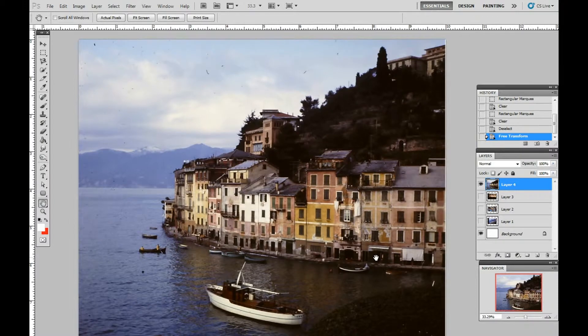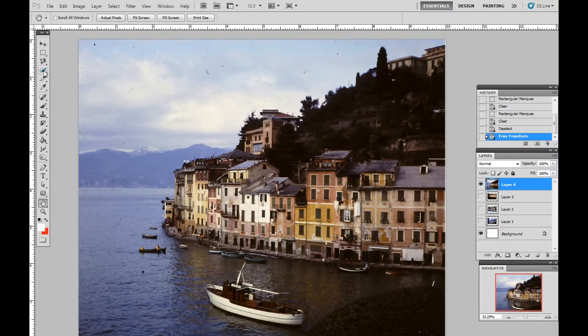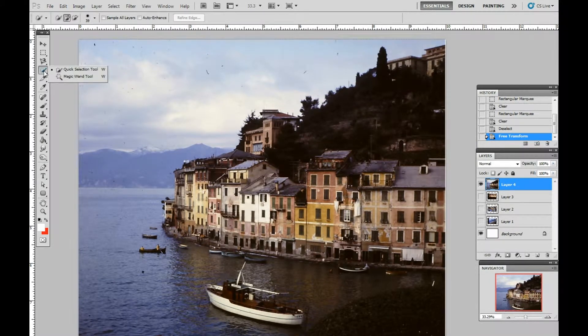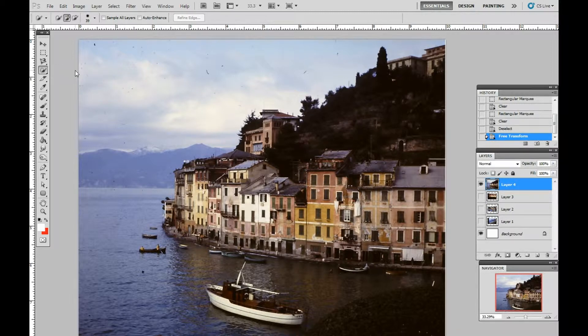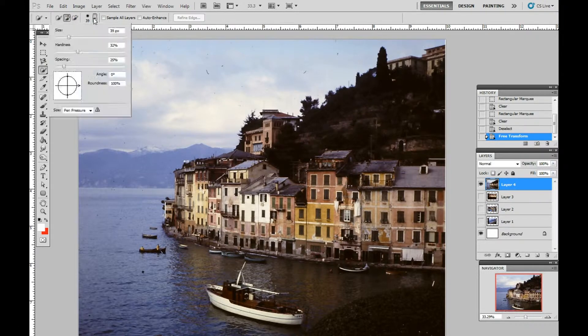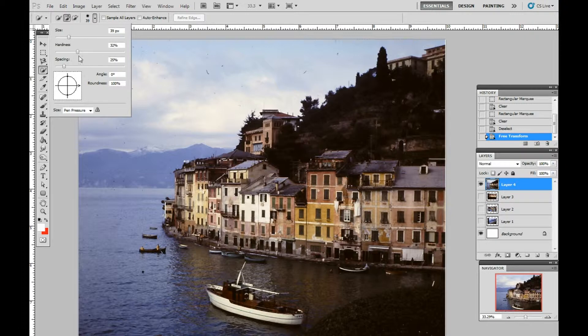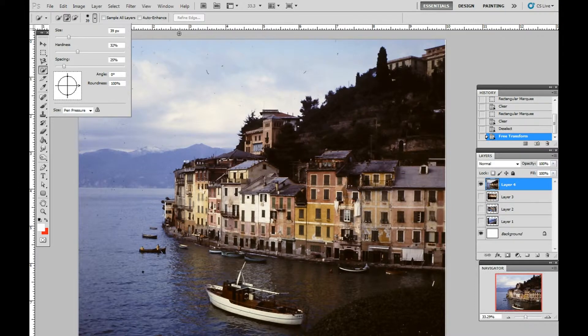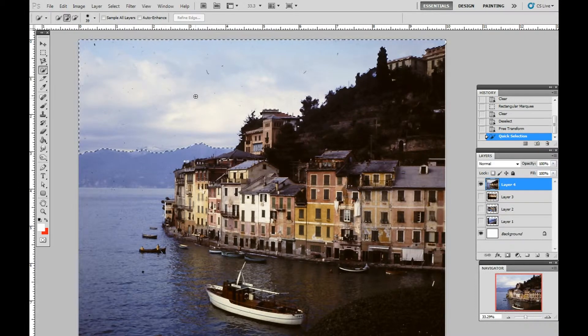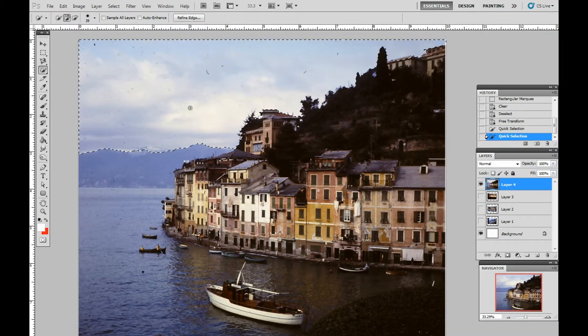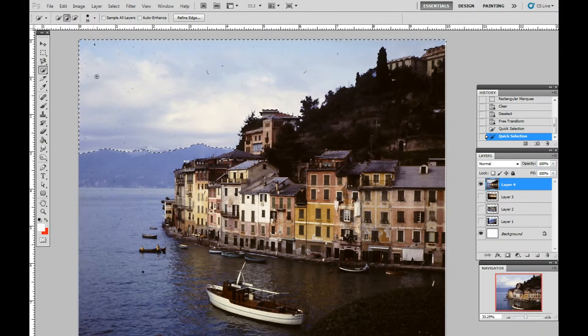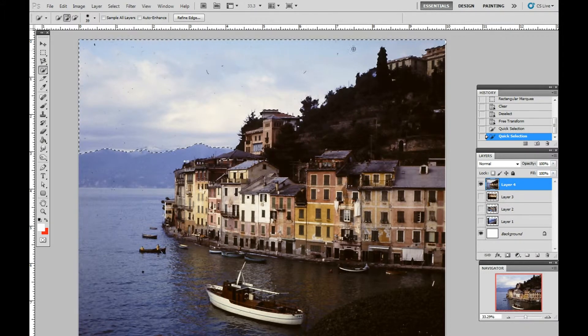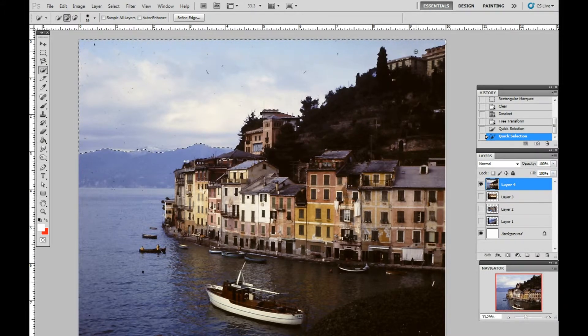The first thing you want to do is go to your selection tool, the quick mask selection tool up here. I have right now a bar size of 39 pixels, and it's halfway between hard and soft. We'll just okay that, and then click on the sky portion, and you can see how it selects the whole sky portion very quickly.